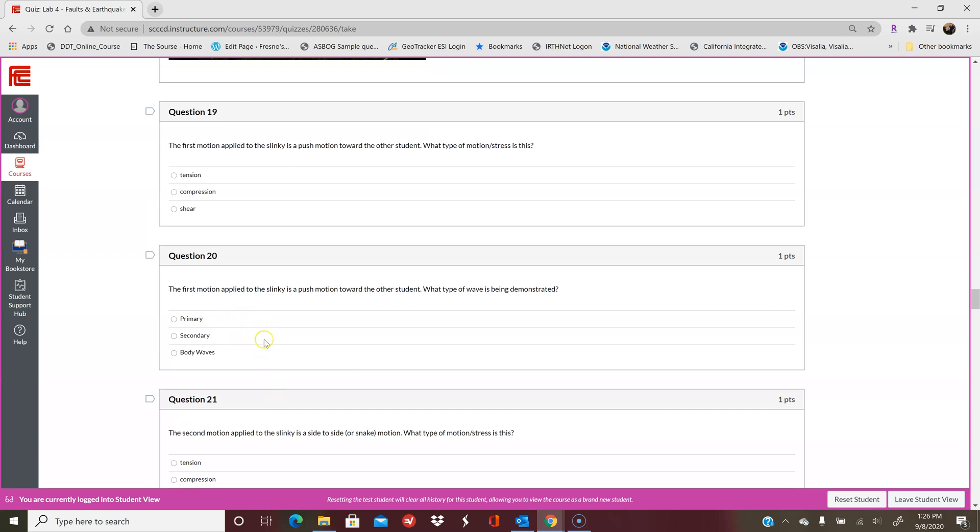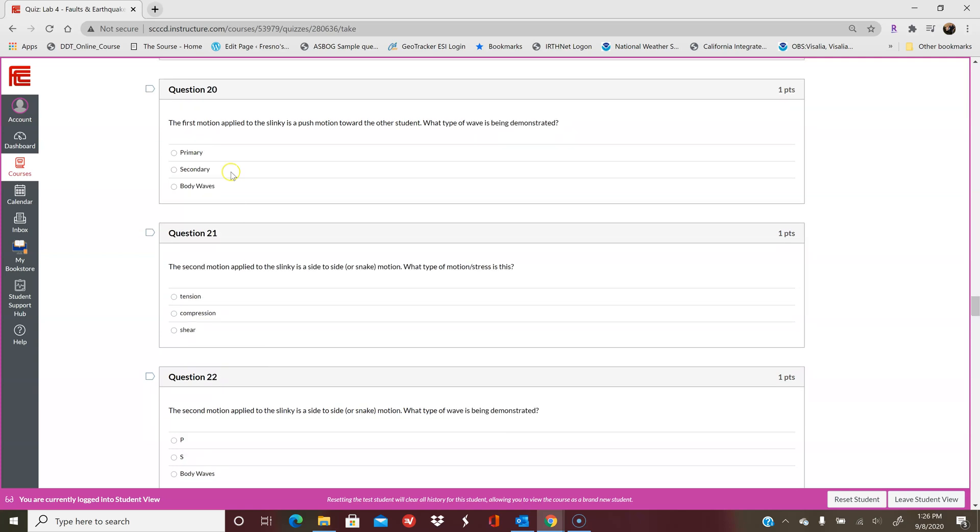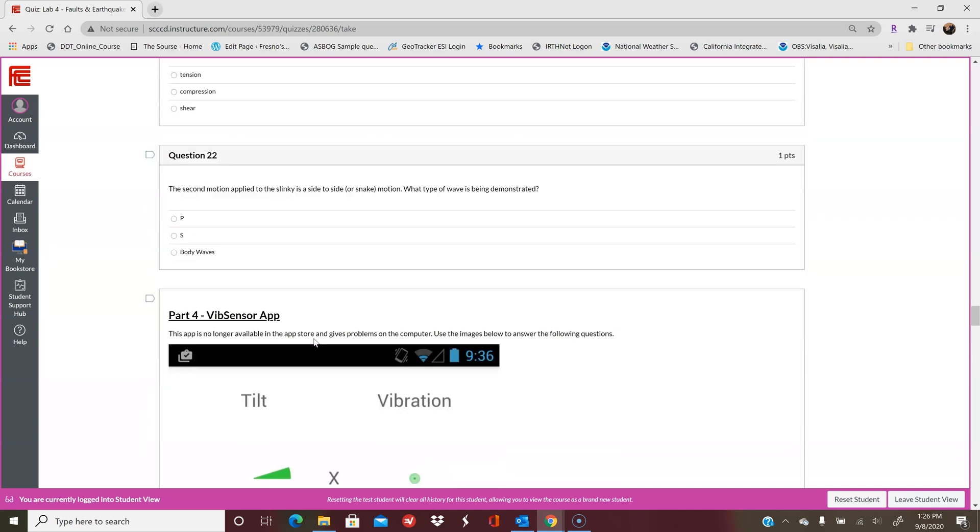Primary, secondary, or body wave. Remember, primary is the P wave, the secondary is the S wave, and the body waves are the Love and Rayleigh waves, which are a combination of the primary and secondary. Then it asks you about the second motion, and then we move on to part 4, which is the Vibe Sensor app.